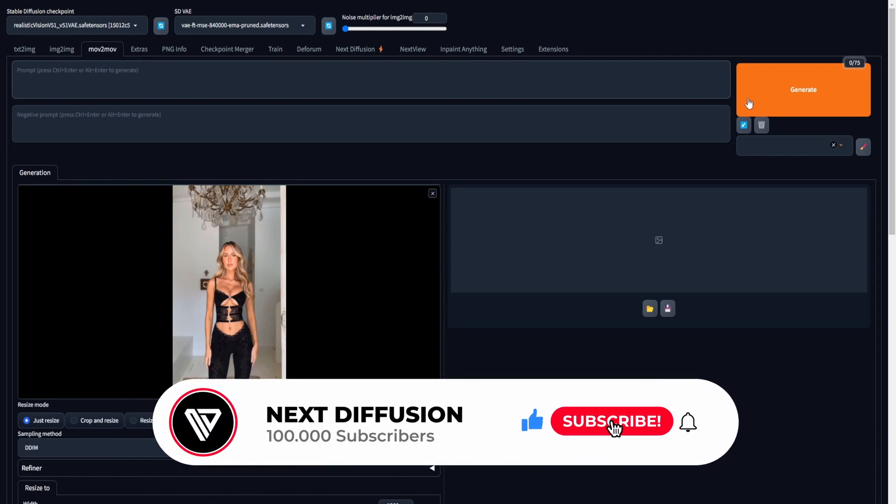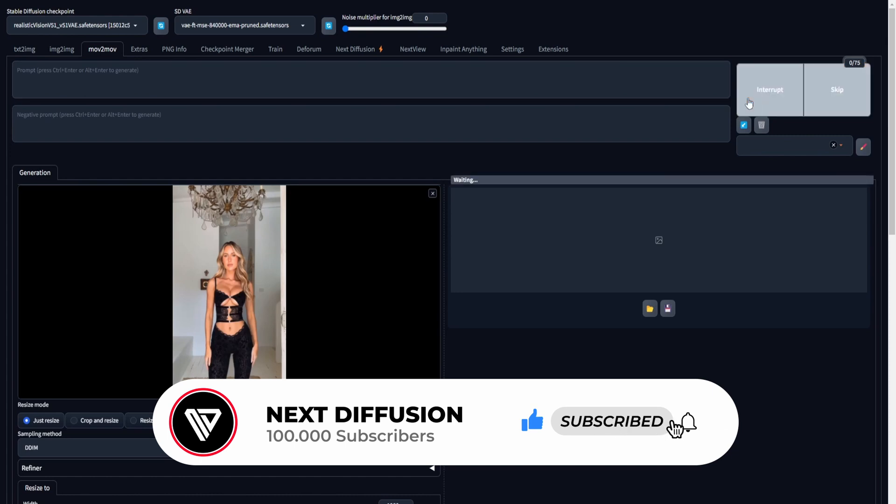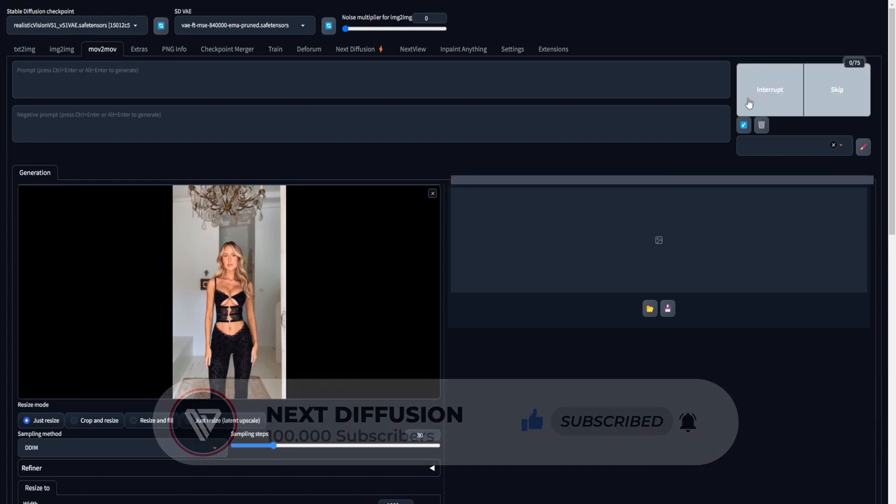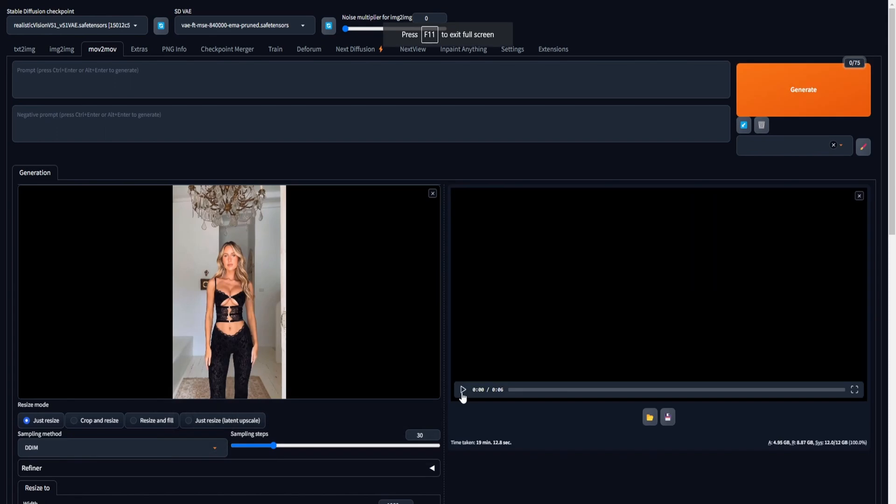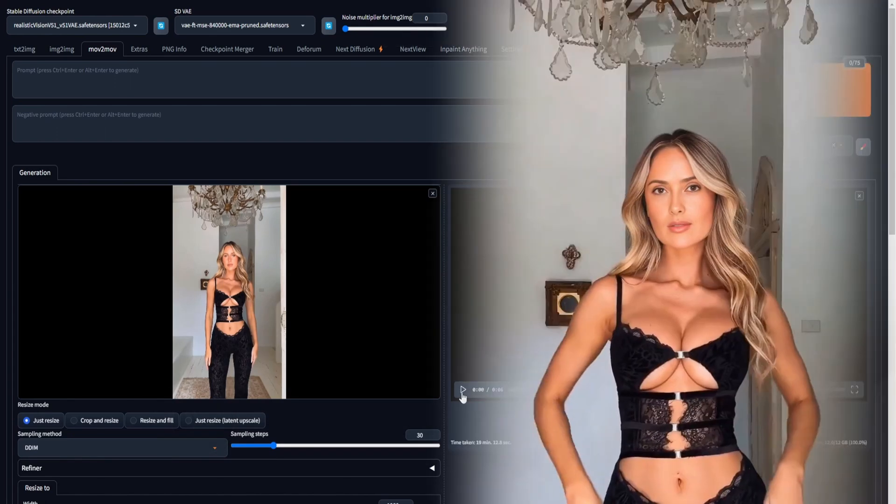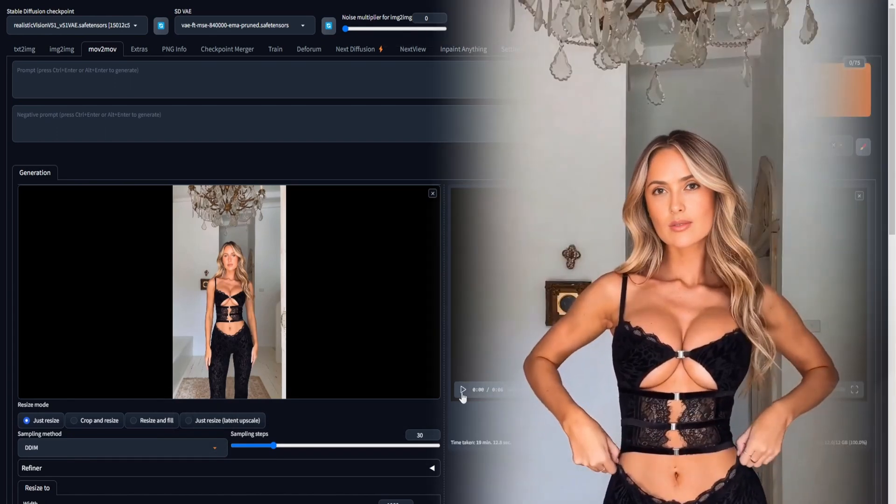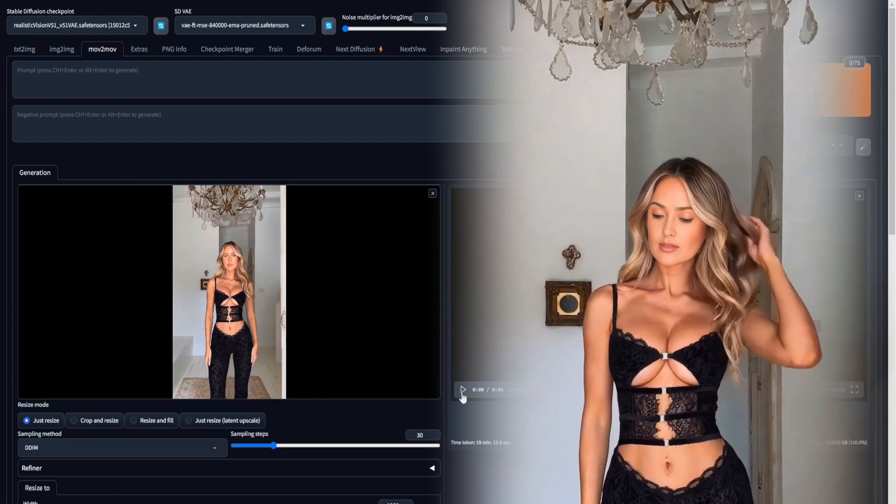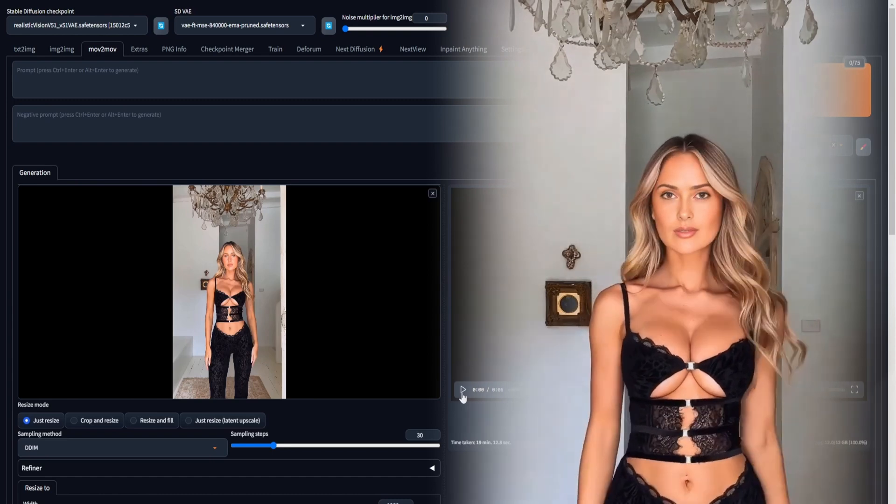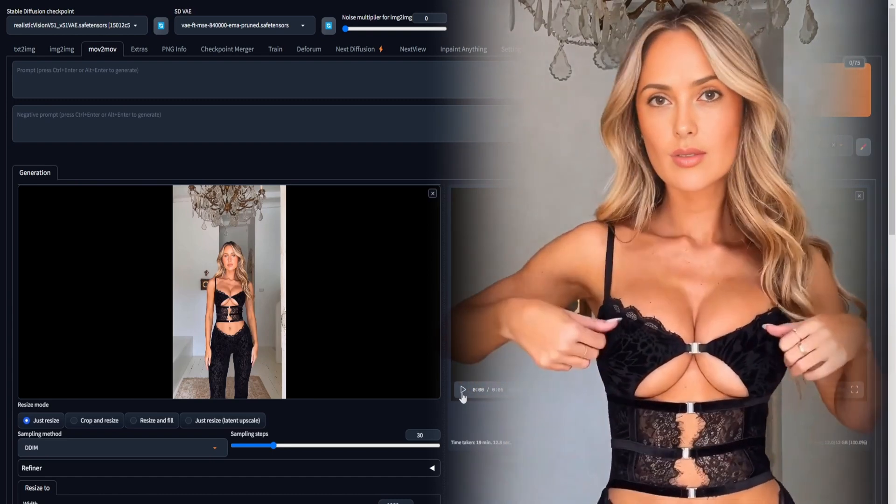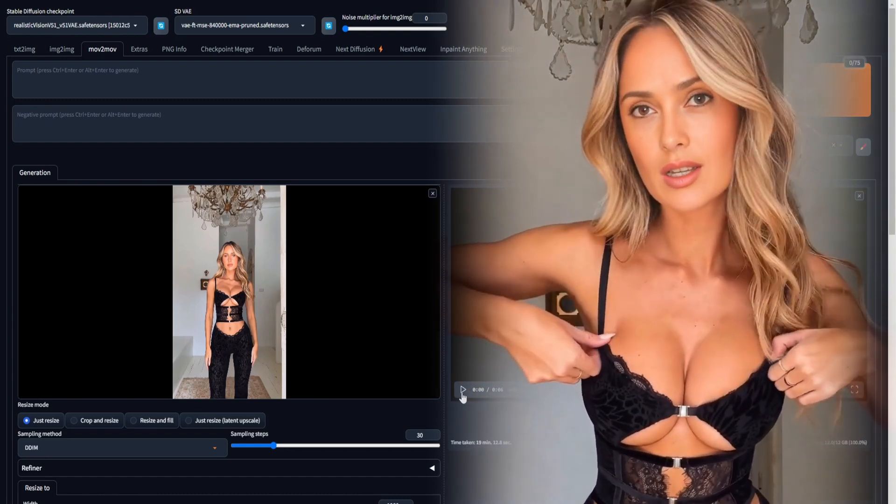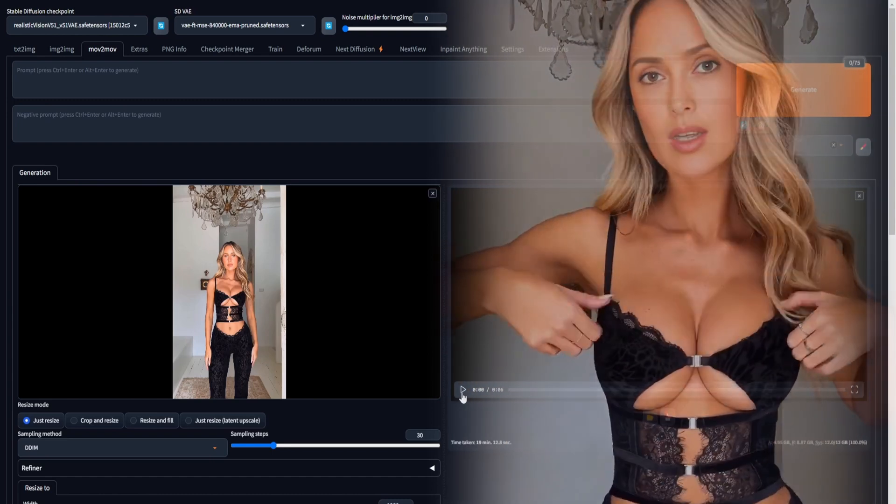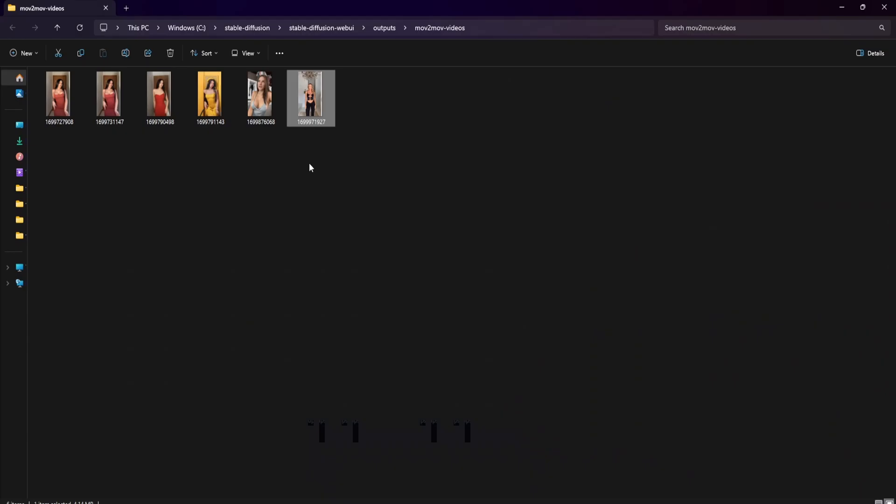Now it's time to click on Generate. The processing time may fluctuate based on the graphics cards you have. After the rendering process is complete, we've successfully crafted a deepfake video with ease, thanks to the assistance of the MUV2MUV and the Reactor extension. The resulting face-swapped video can be located in the following directory: StableDiffusionWebUI outputs MUV2MUV videos.